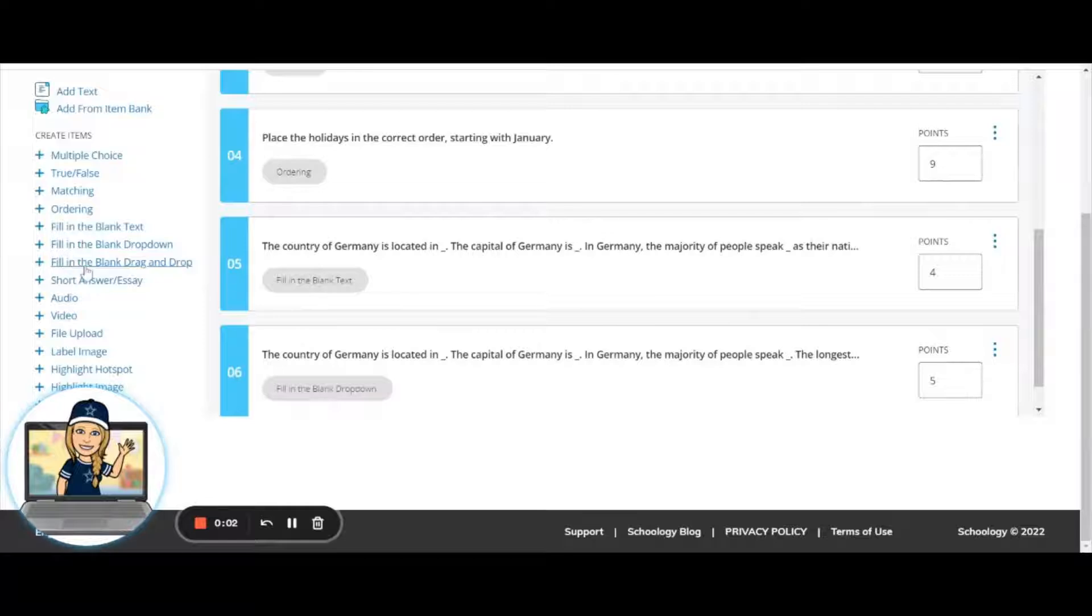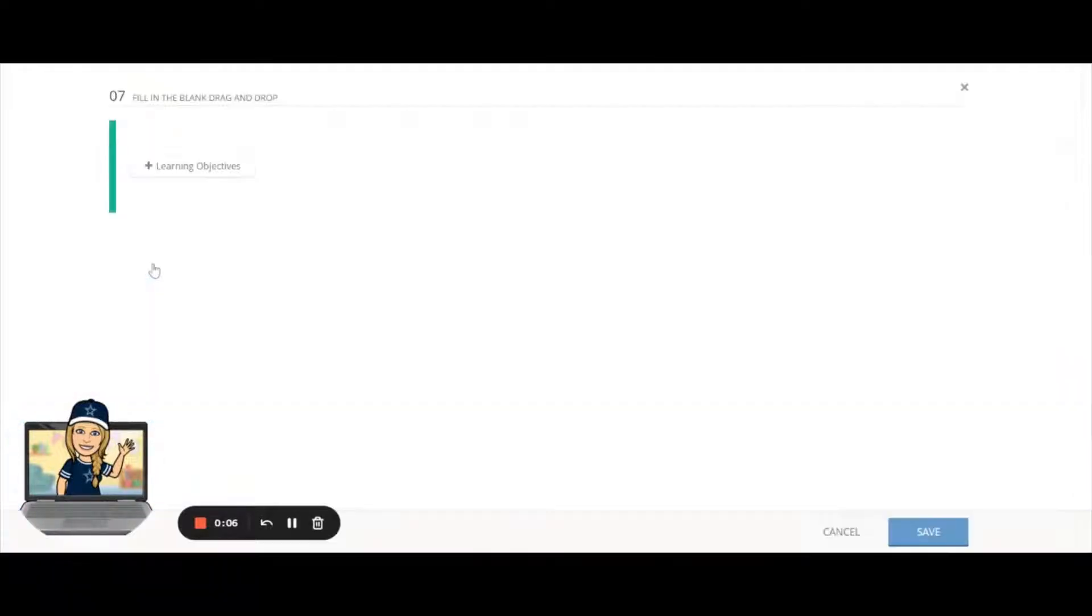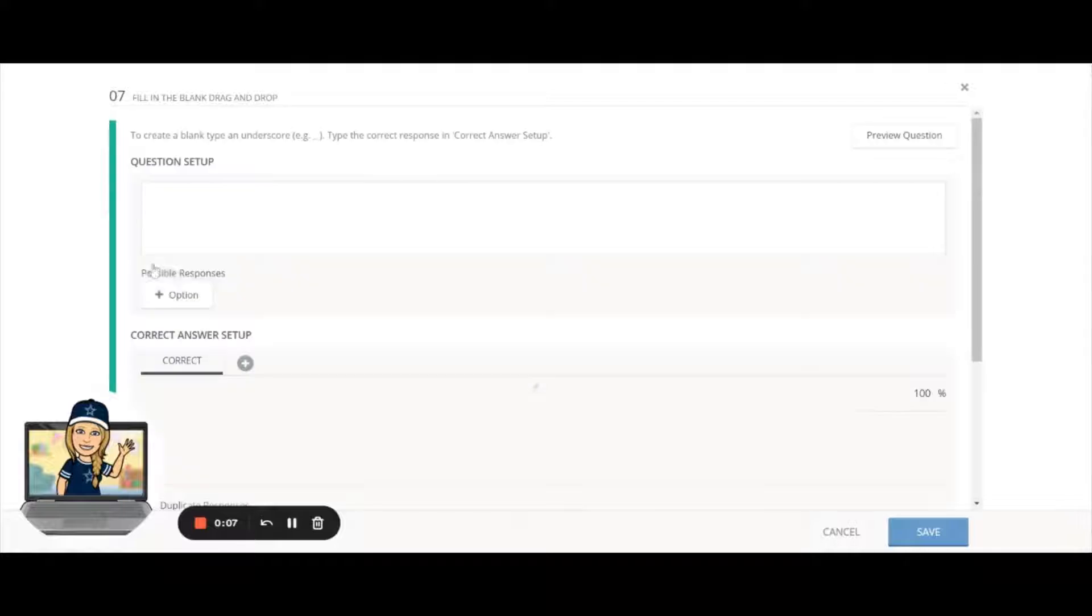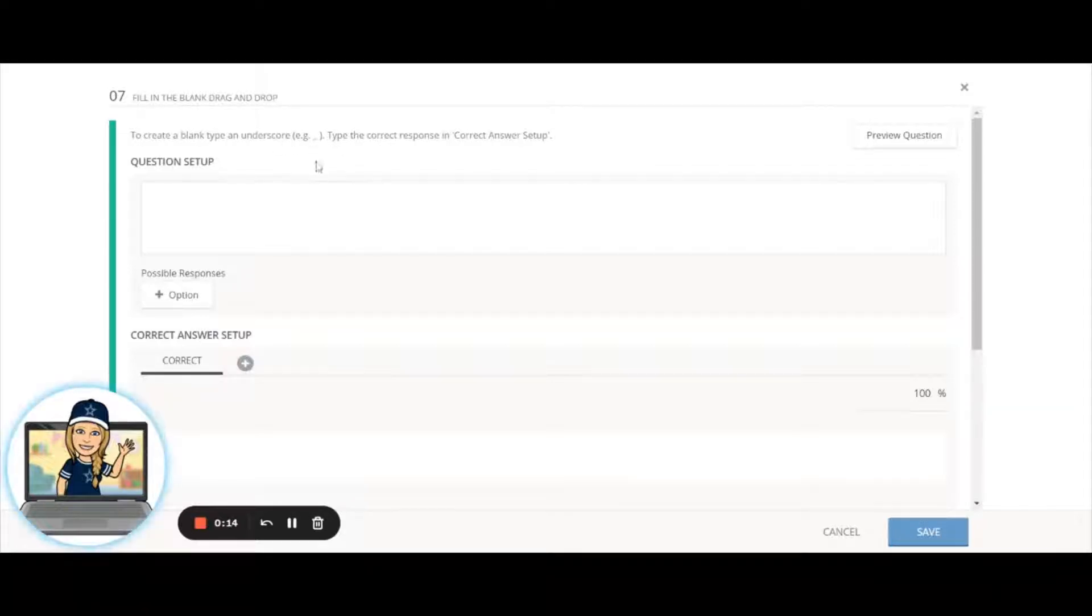The last question type that we're going to look at in standard questions is fill in the blank drag and drop. You will notice the same option here as with the other two fill in the blank types: you're going to put in an underscore wherever you have an option for your students to fill something in.